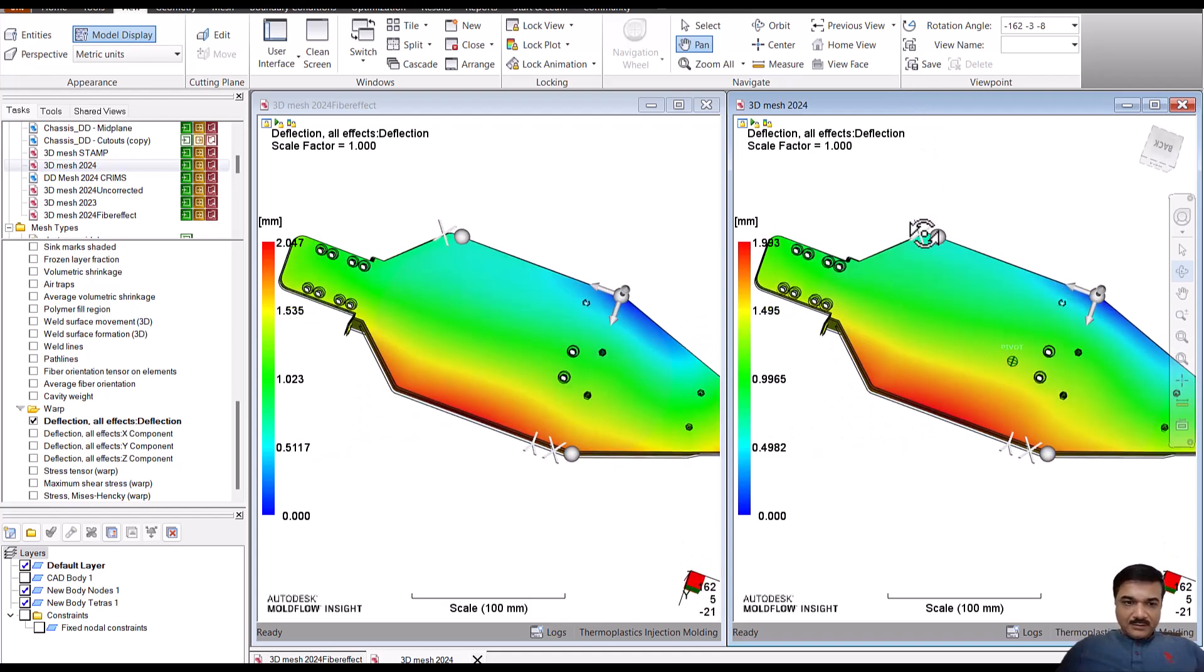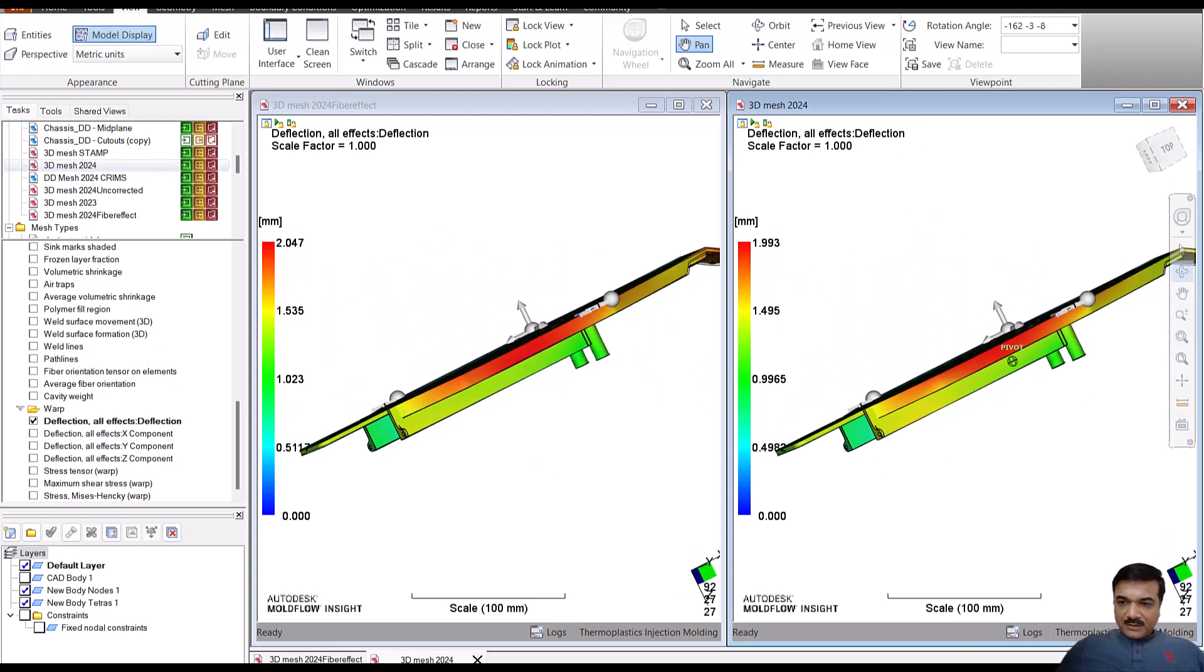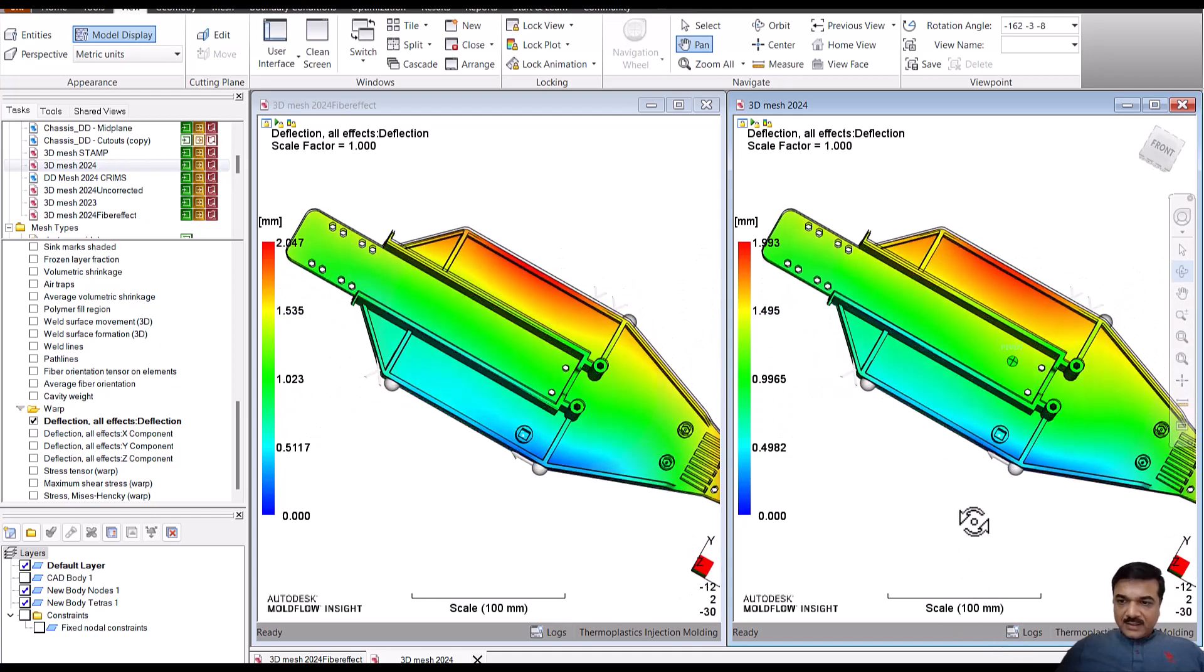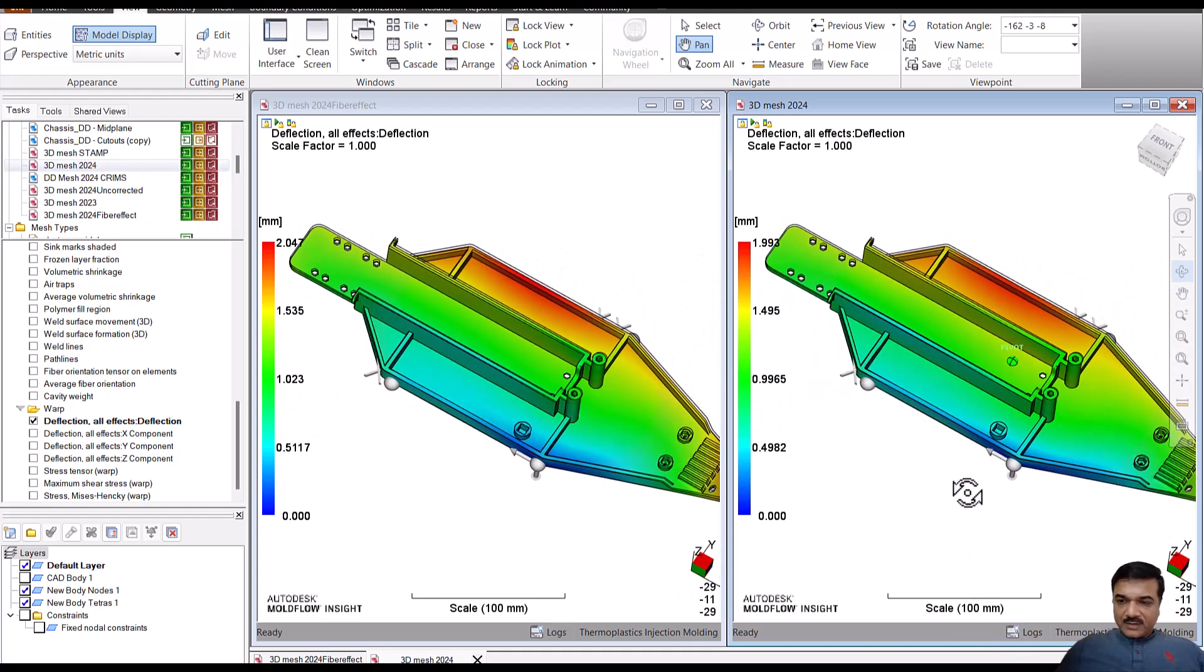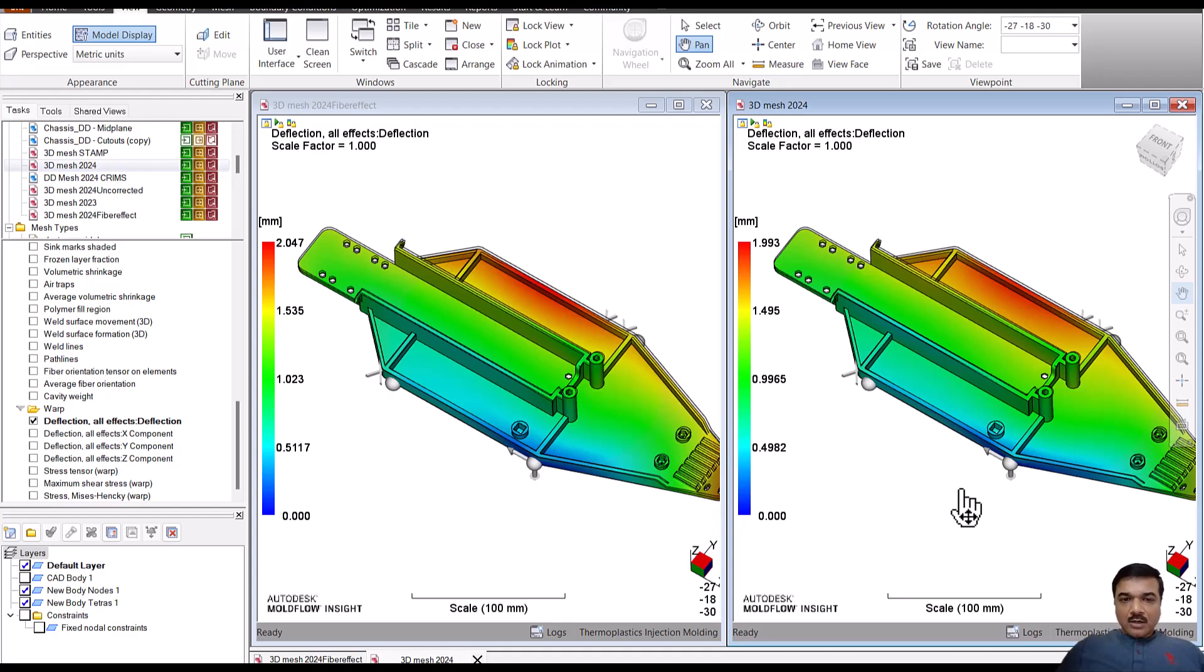in the way the warpage is happening, but yes there is a little bit of difference. And this difference could be significant as I mentioned, in the case of a complicated model or in the case of long fiber.